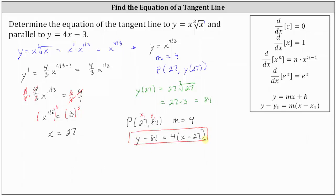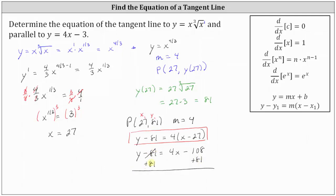Let's also solve for y and write the equation in slope-intercept form. We'll distribute 4 and then add 81 to both sides. Distributing 4: y minus 81 equals 4x minus 108. Adding 81 to both sides and simplifying: y equals 4x, and negative 108 plus 81 equals negative 27, giving us y equals 4x minus 27.